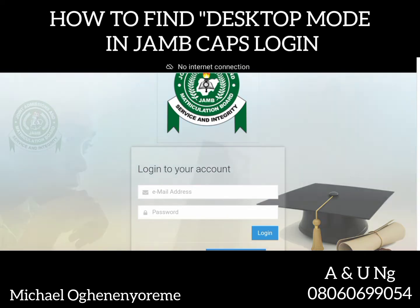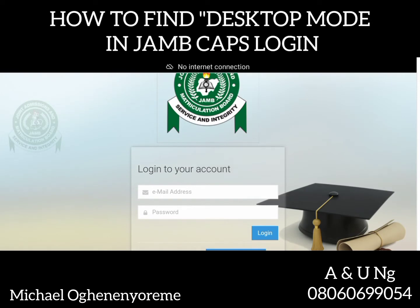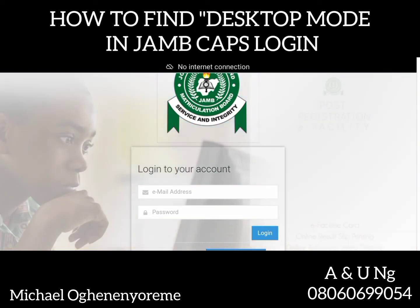Some systems have it as 'desktop site' or 'desktop view' — whichever your browser shows you is the same thing. How do you access that? You can see it in the top right of your browser. Let me touch my screen now so that you can see the option button of this browser.